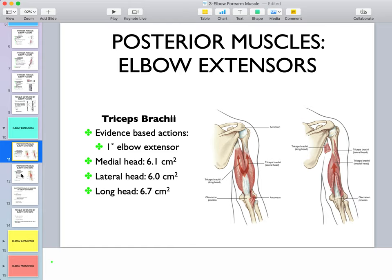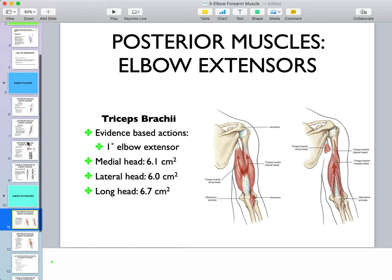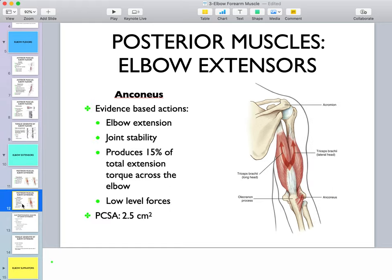Just know the size differences: the cross-sectional area of biceps is smaller than that of brachialis, and anconeus has a smaller cross-sectional area than triceps. Anconeus is active in elbow extension; due to its fiber orientation it provides joint stability by compressing the humeral-ulnar joint and stabilizing the joint capsule, as some of its fibers blend directly into the capsule.